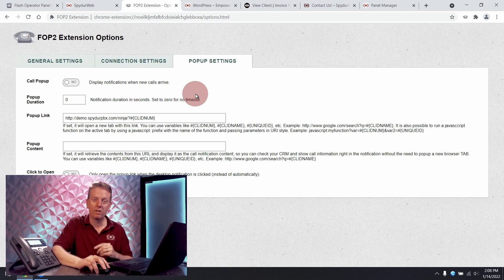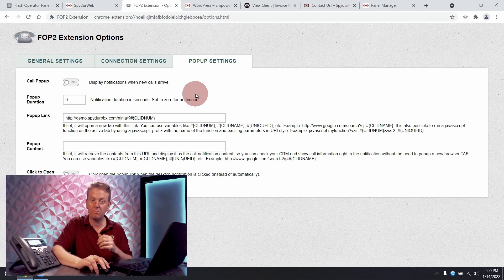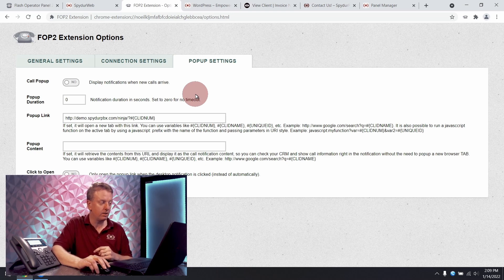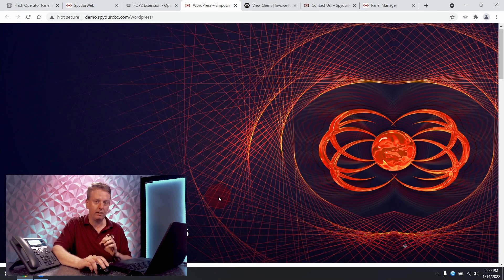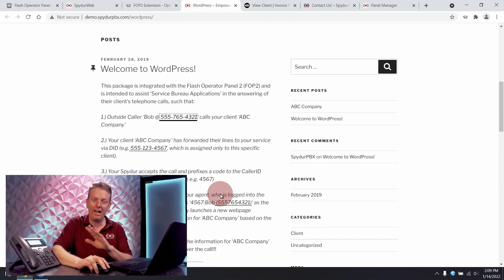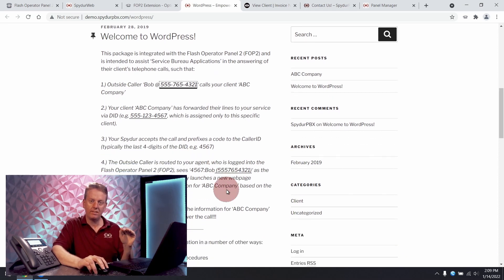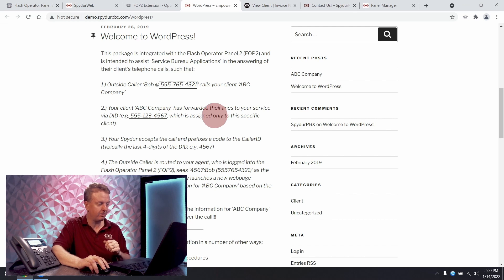Be sure to check out our other videos for demonstrations on how each of these packages work and integrate with the Spyder using the operator panel. The browser extension also provides click to dial ability on any website. And what that means is it will detect telephone numbers and make a clickable link out of that telephone number.